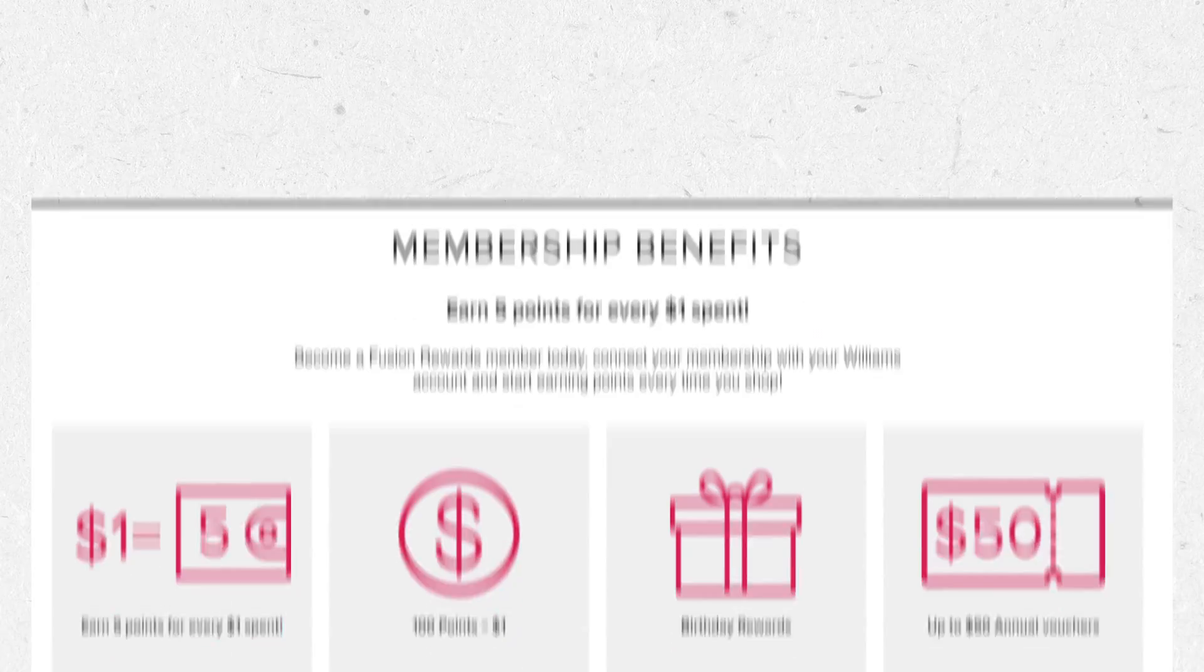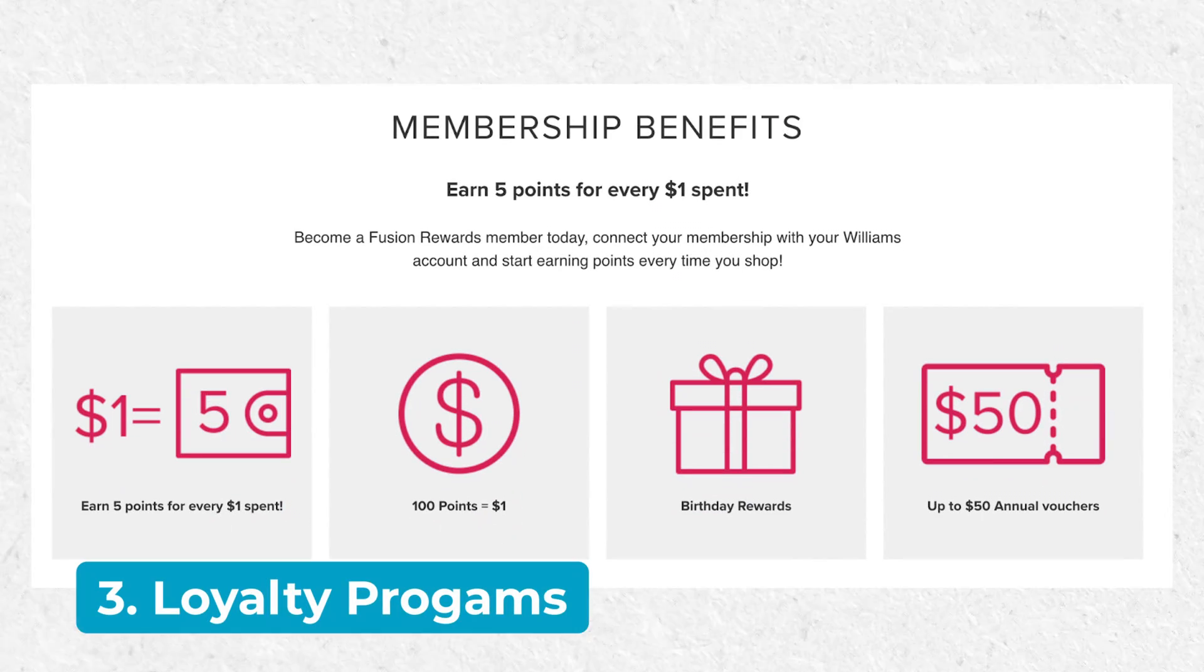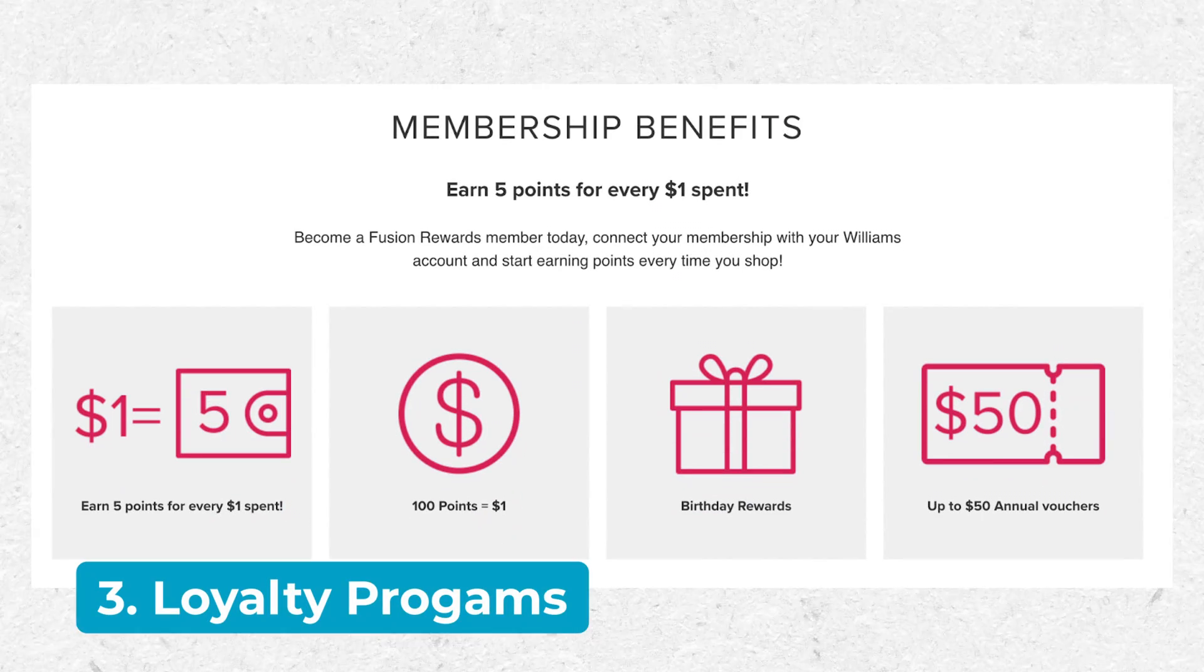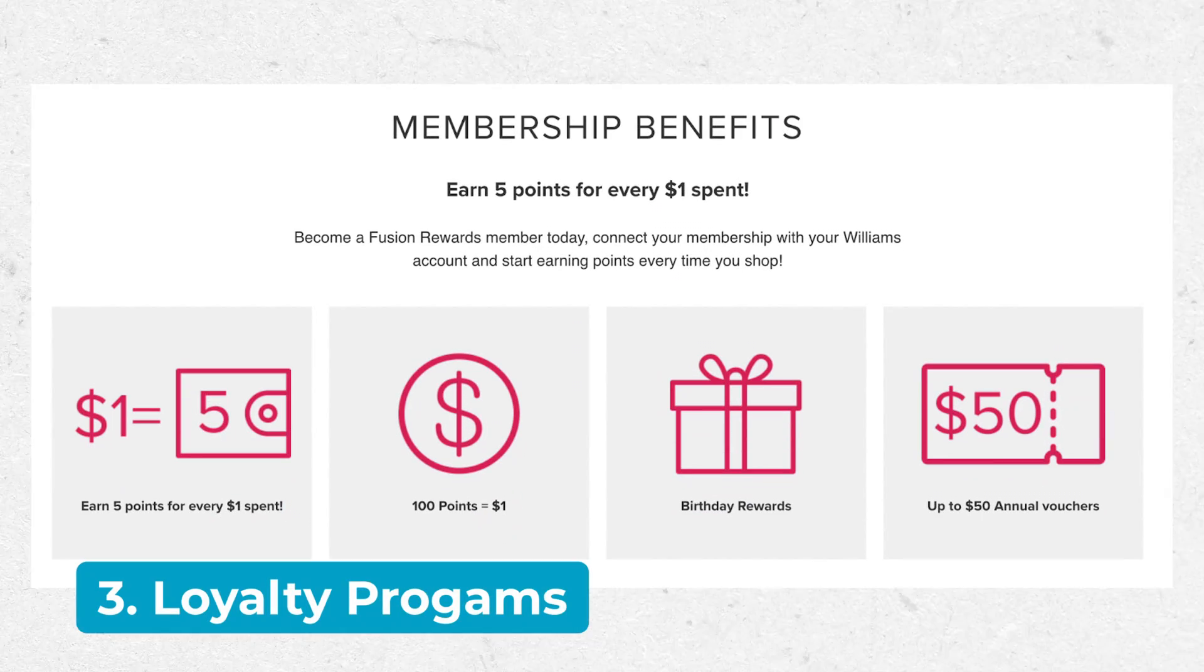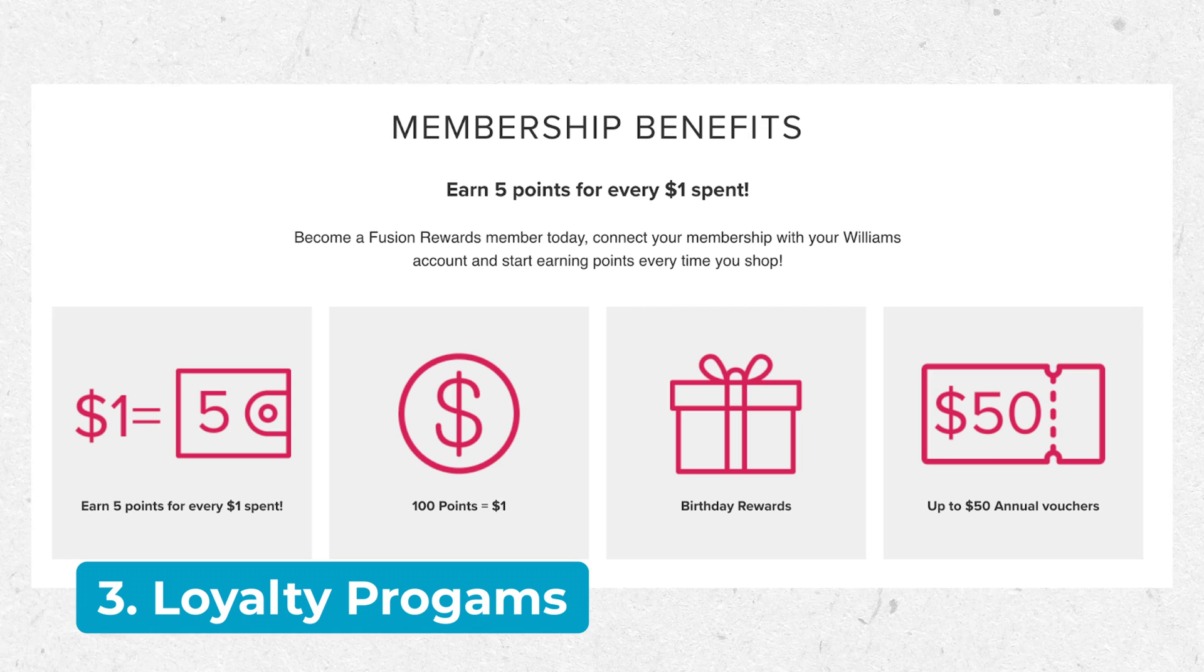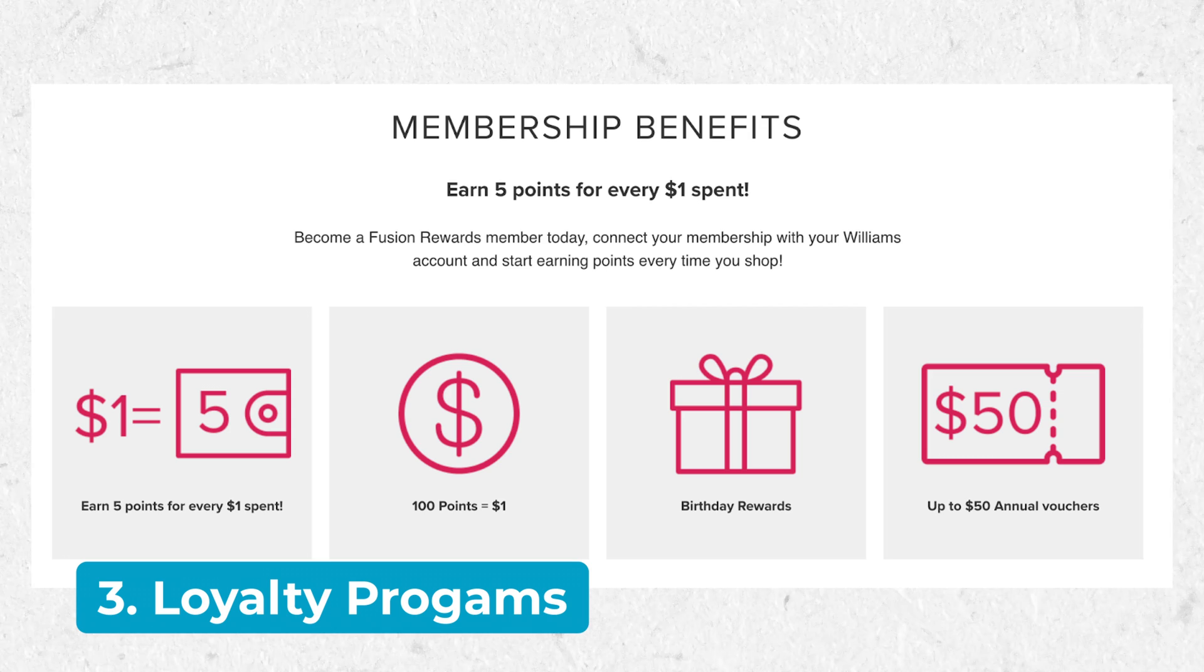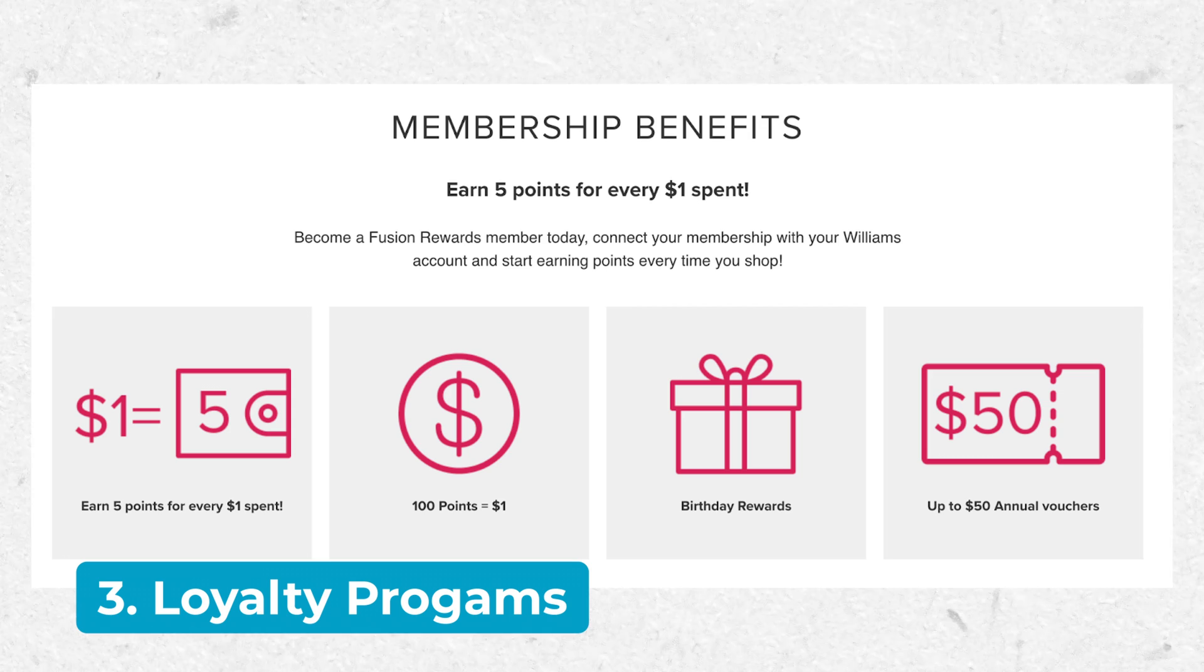There are also loyalty programs you could set up where customers accumulate points based on the price of their order. Set a threshold where they can redeem those points, encouraging them to meet the minimum order value. This encourages higher spending, builds loyalty, and sweetens the deal for customers.